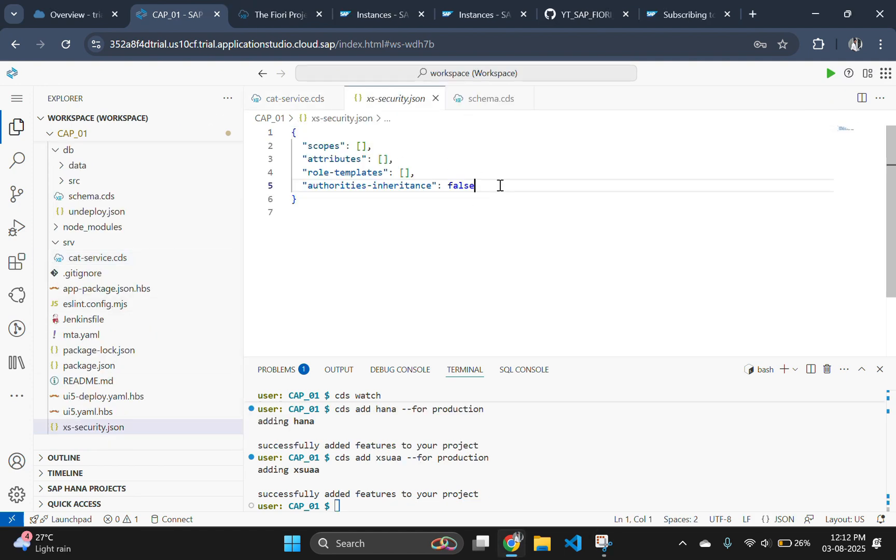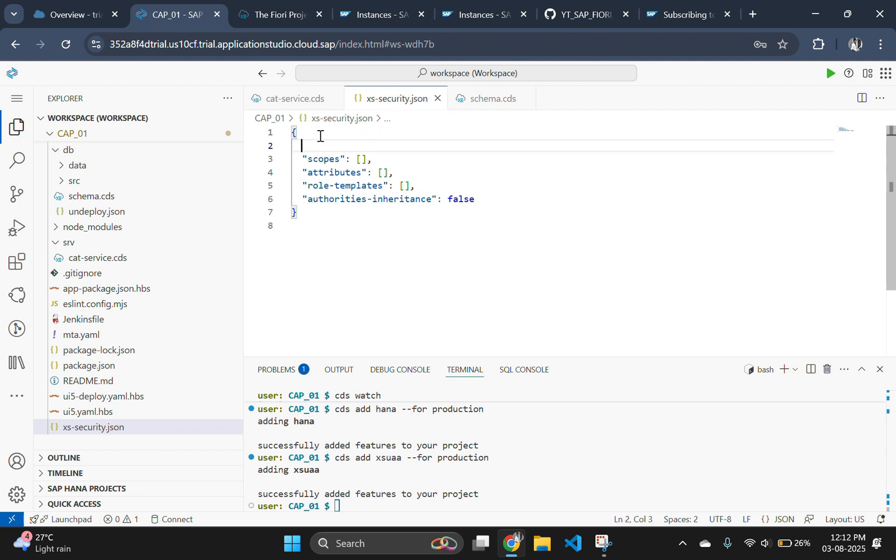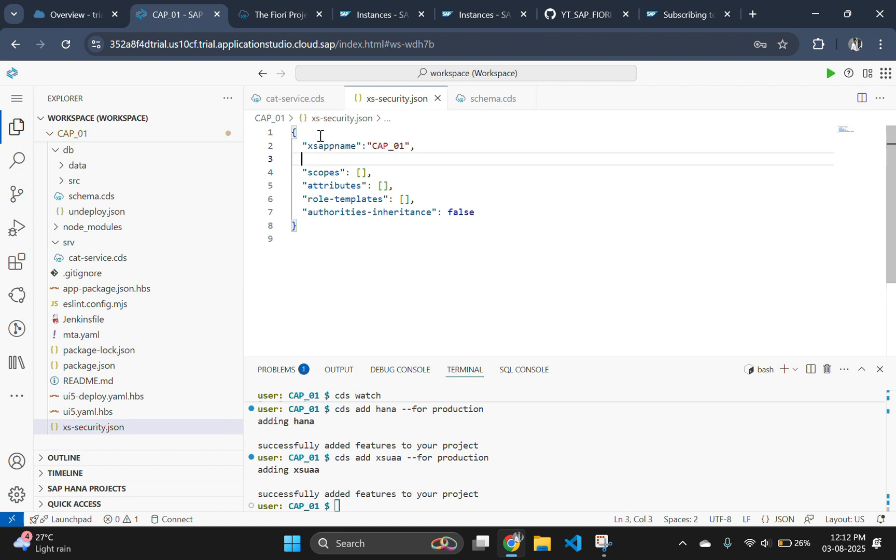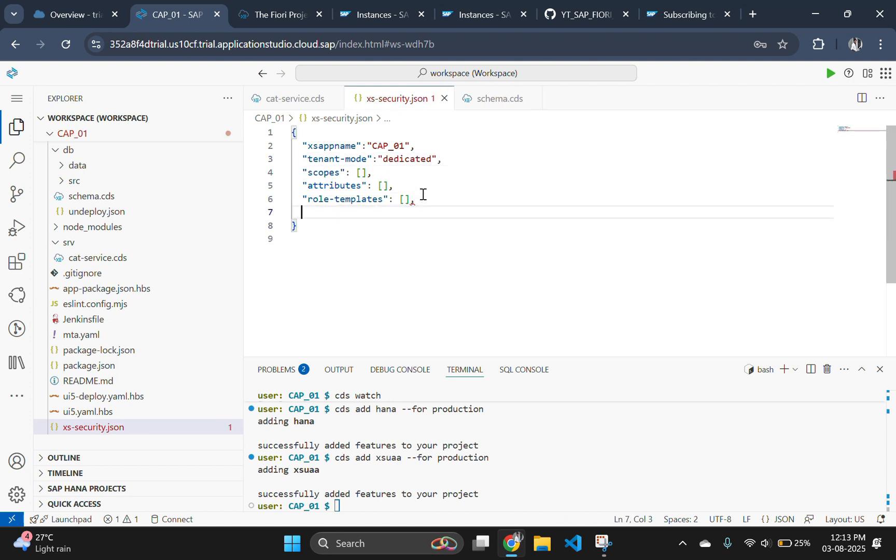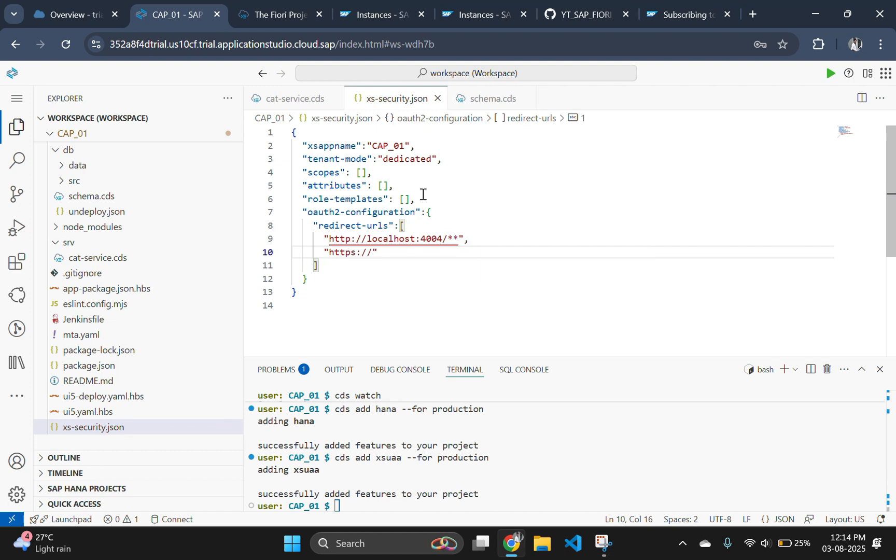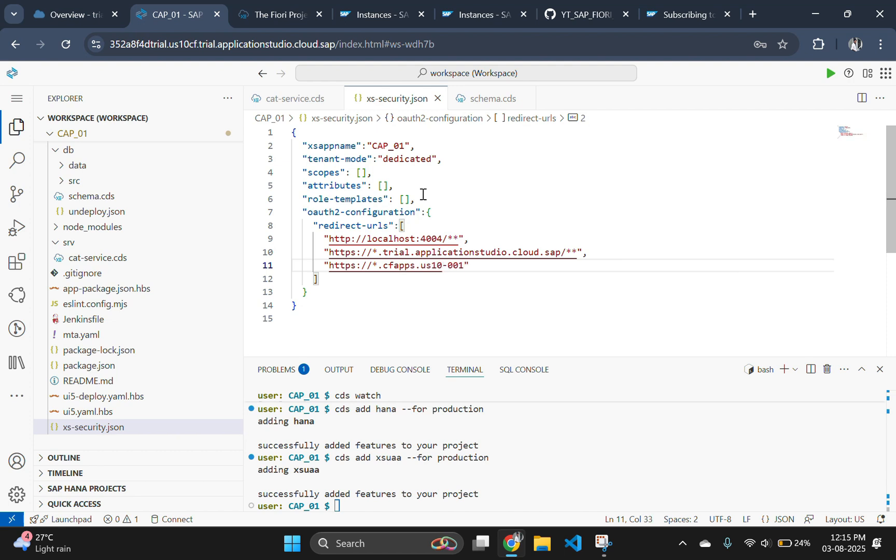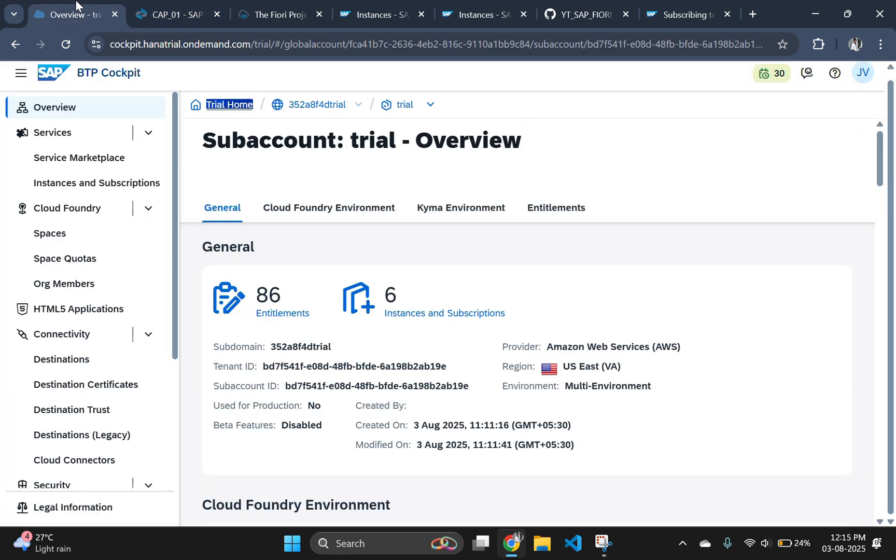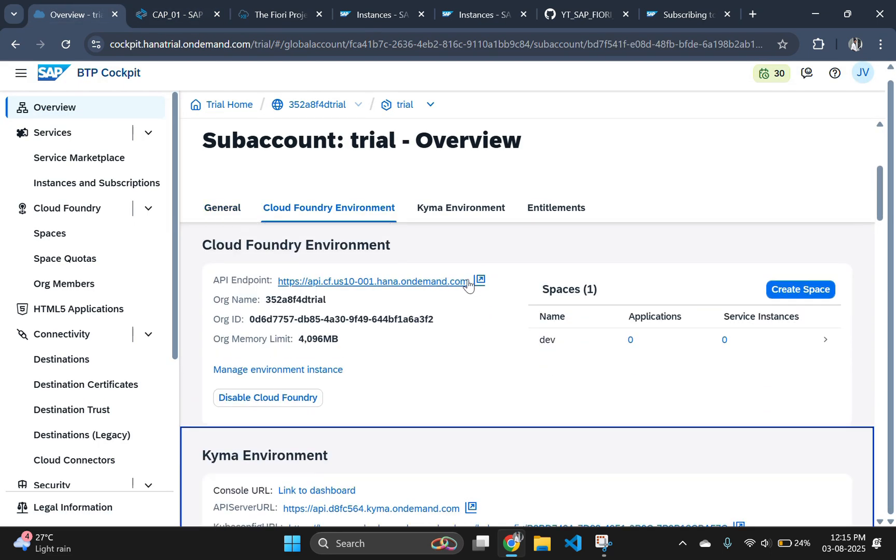We need to add the authorization configuration to xs security dot json for local and cloud foundry integration. For that, open xs security and type the following code. This app name is nothing but the application id from your package dot json file. Tenant mode will be always dedicated. Remove this line, this is not necessary. Add one more item authorization configuration with the same link which I am typing here.